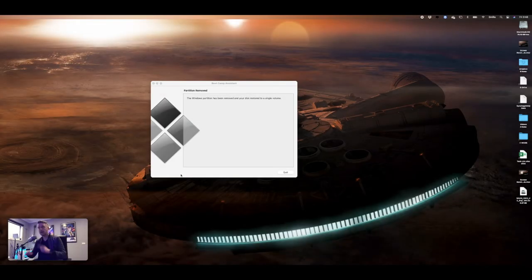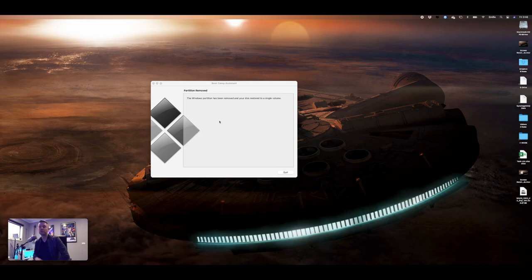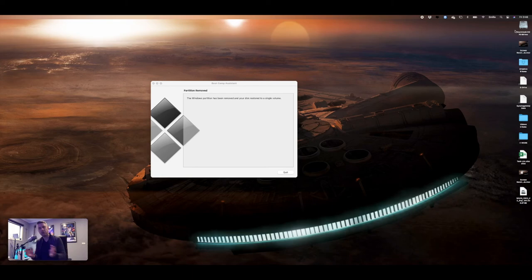And if you're seeing this screen, partition removed, Windows partition has been removed, and your disk restored to a single volume, good for you. It worked. You'll now have your single hard drive as opposed to two hard drives. Both partitions have now been merged back into one.